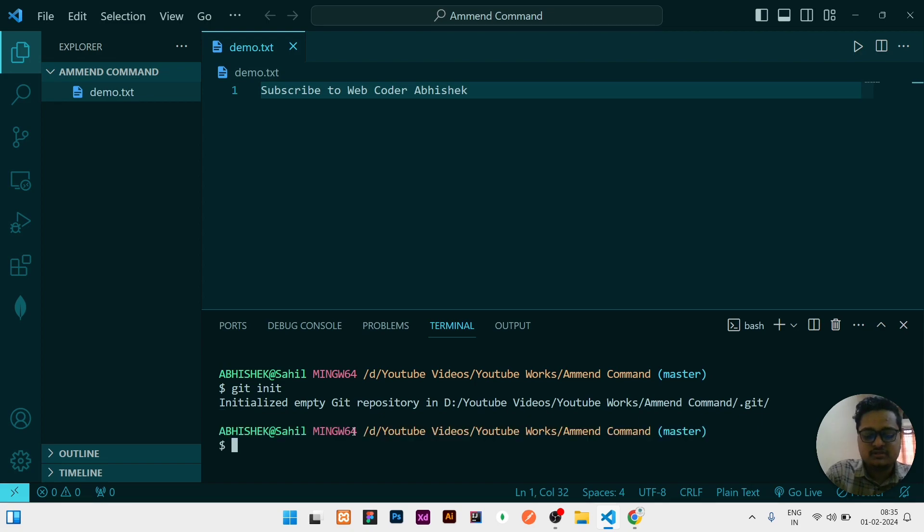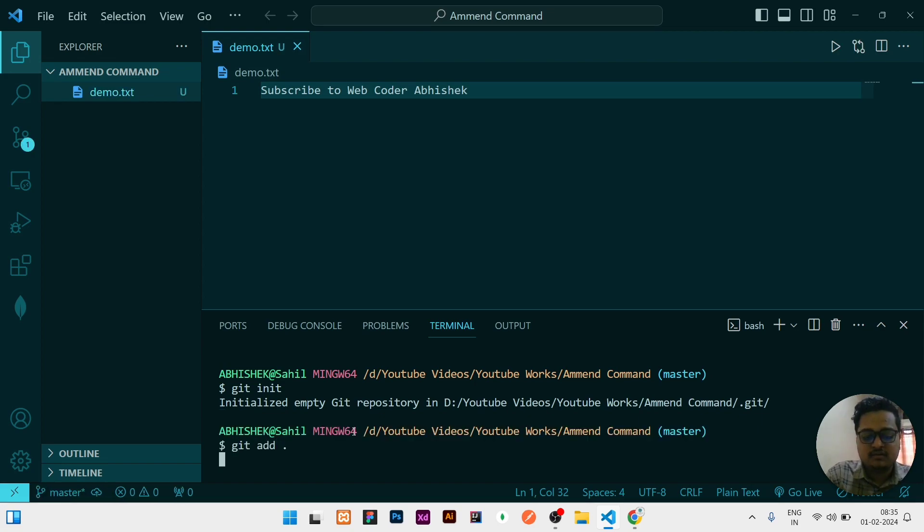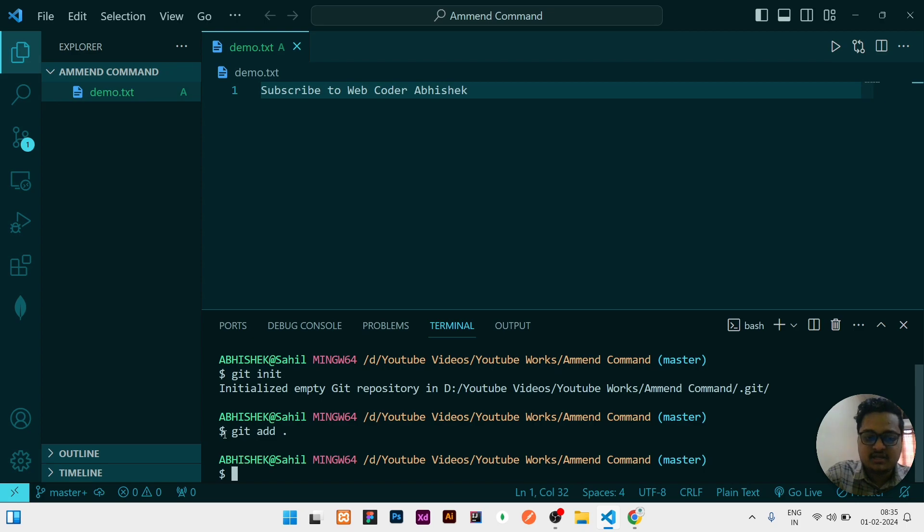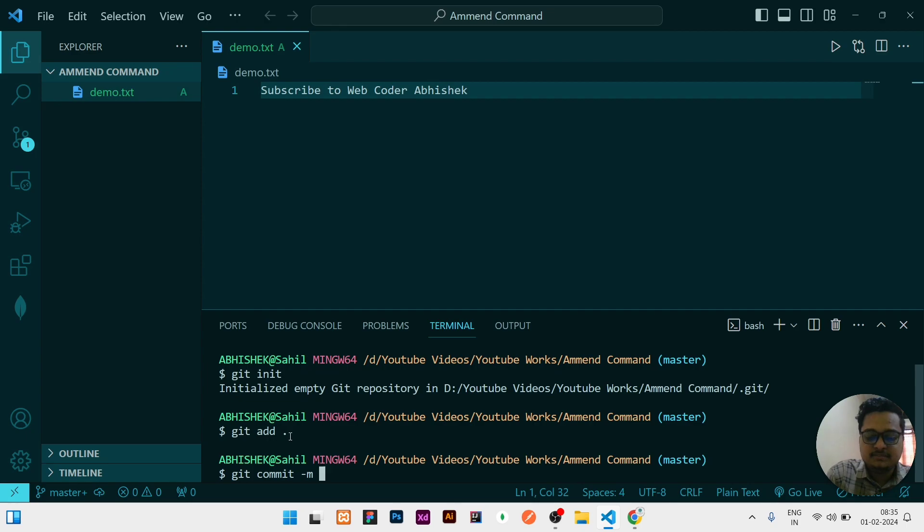What I need to do is run the command git init for initializing, git add dot to add whatever we have written, then git commit -m. Let's assume the commit message is subscribe text.